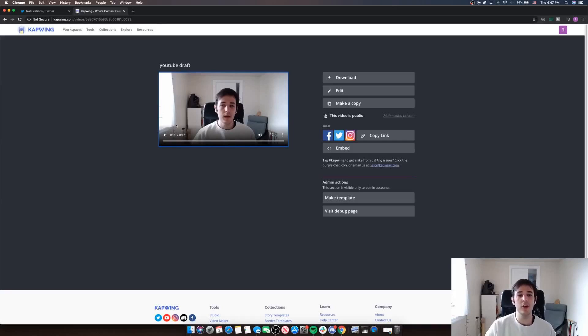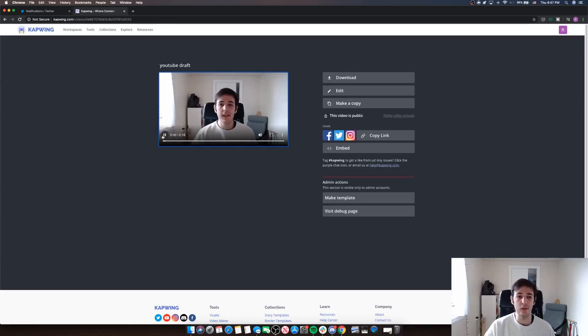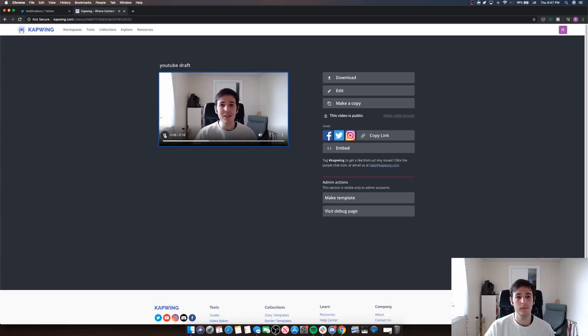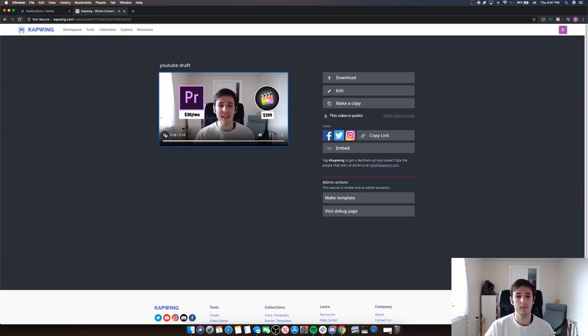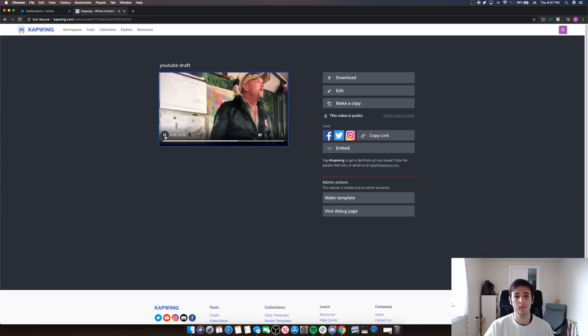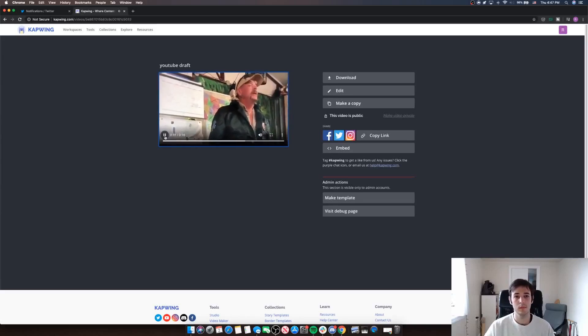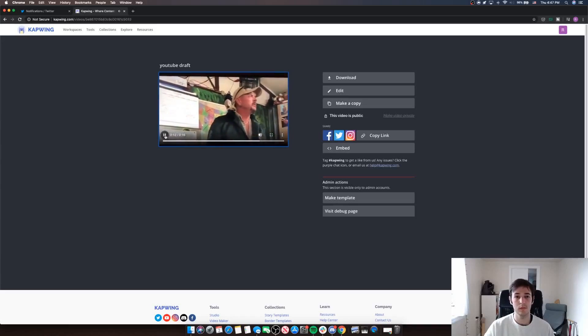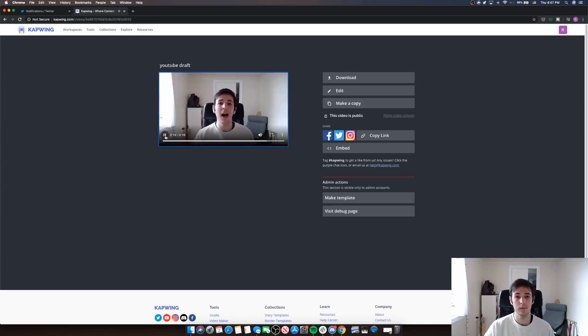So here our video is done processing and it's ready to view. Since I'm planning to get my YouTube channel off the ground soon, I've been looking into some professional video editing options. I'm better off sticking with Kapwing, I think.